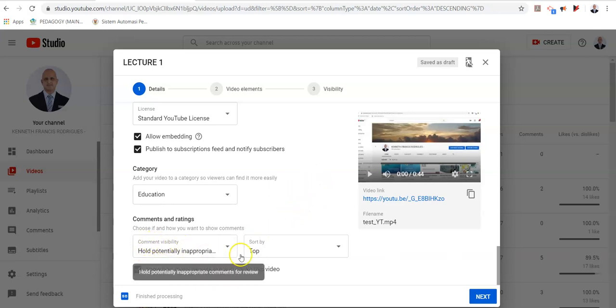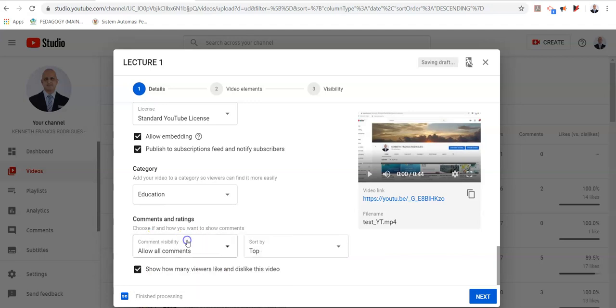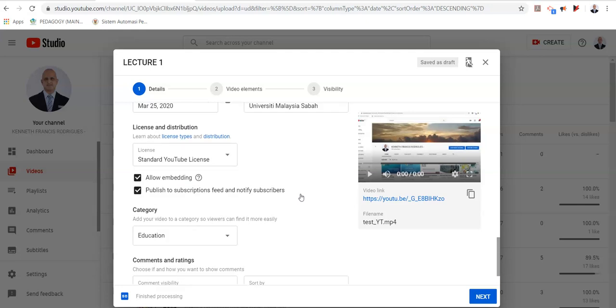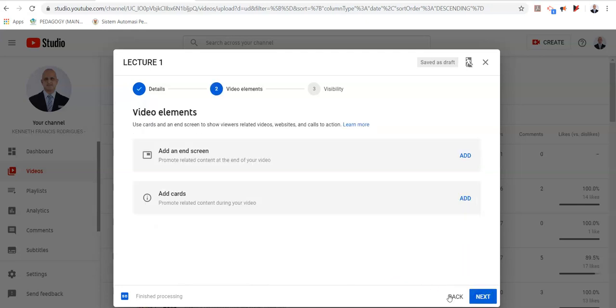These specific selections are for comments. So I will allow all comments. This enables my students to provide feedback for my video. And when I'm done with everything, I click on next and move on to the next element.